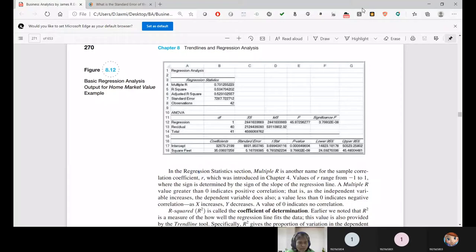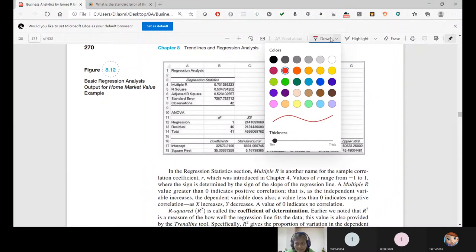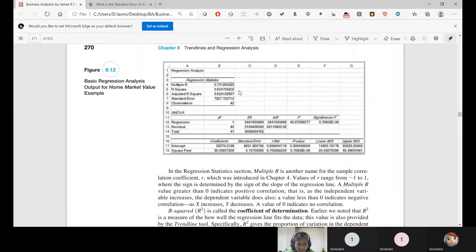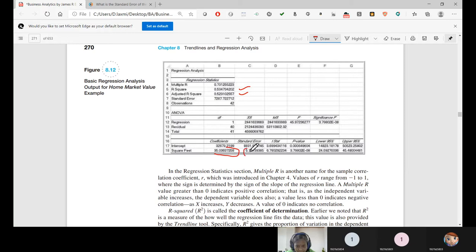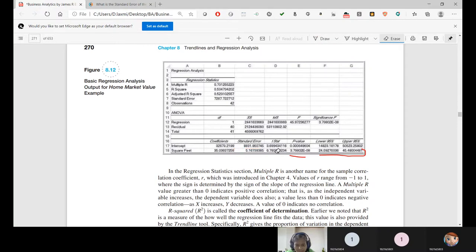Hi guys, today we are going to look at model validation metrics. We should be in the position to interpret these in order to take certain decisions. You should know R square, adjusted R square, intercept, square feet coefficient, standard error, confidence interval — the range, upper and lower confidence interval — p-value, and t-statistics. All together, you should be in the position to interpret. Let us see one by one.